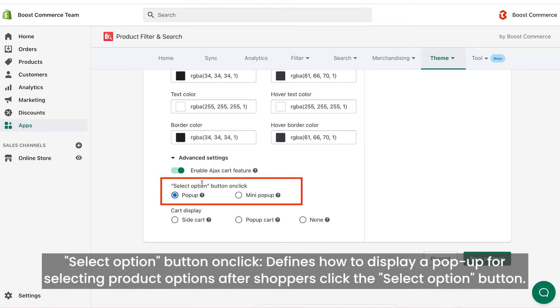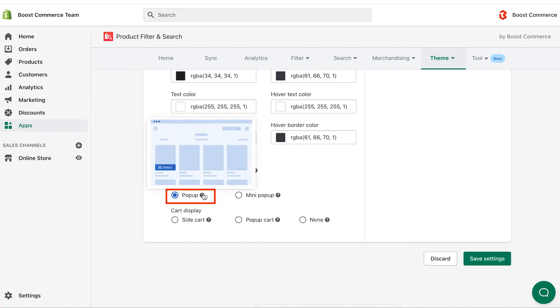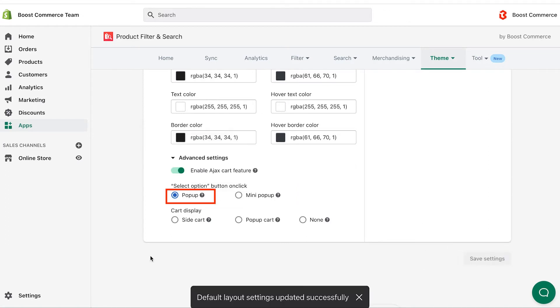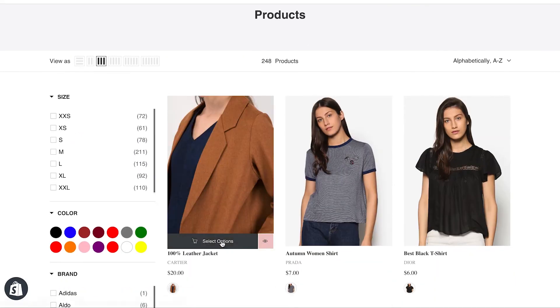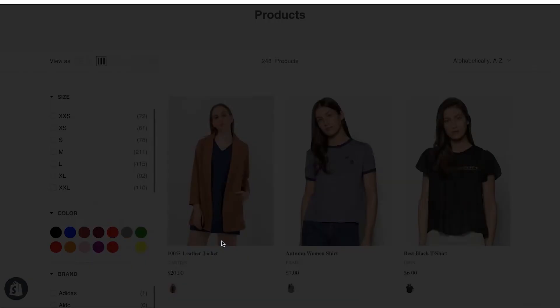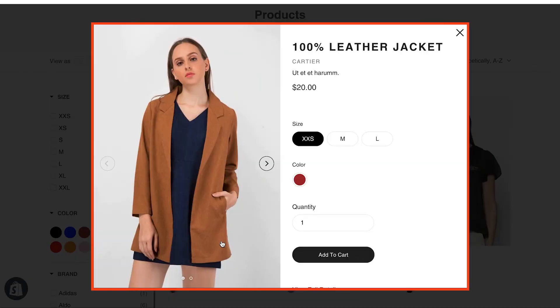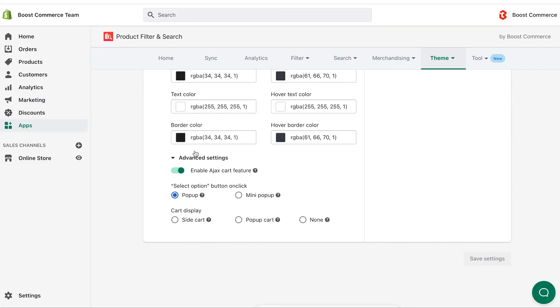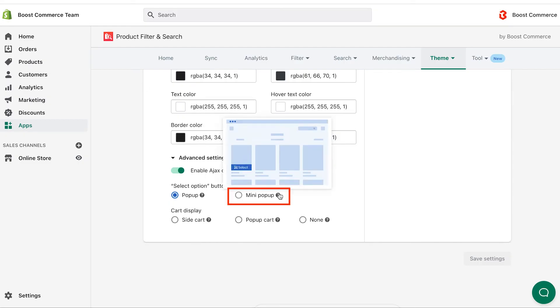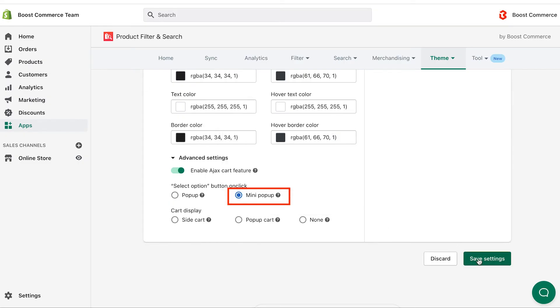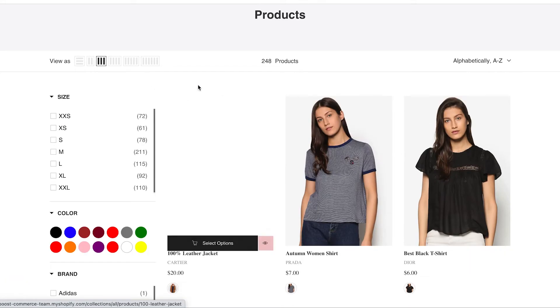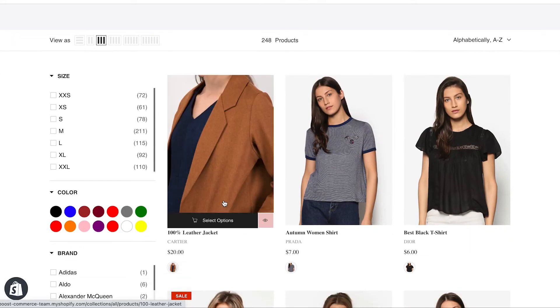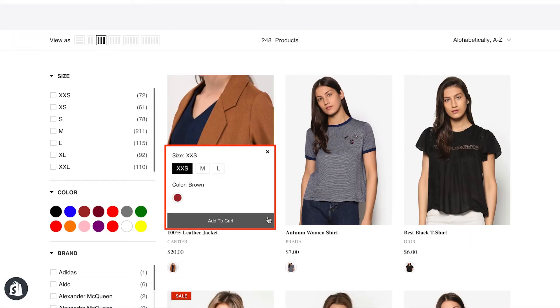The select option button on click defines how to display the product shoppers choose, in a pop-up or mini pop-up. If you select the pop-up setting, a main pop-up will appear and display all product options in their image in the center of the screen, overlaying the product. If you select the mini pop-up setting, a mini pop-up will show up and display all product options in their image at the bottom of the product item.